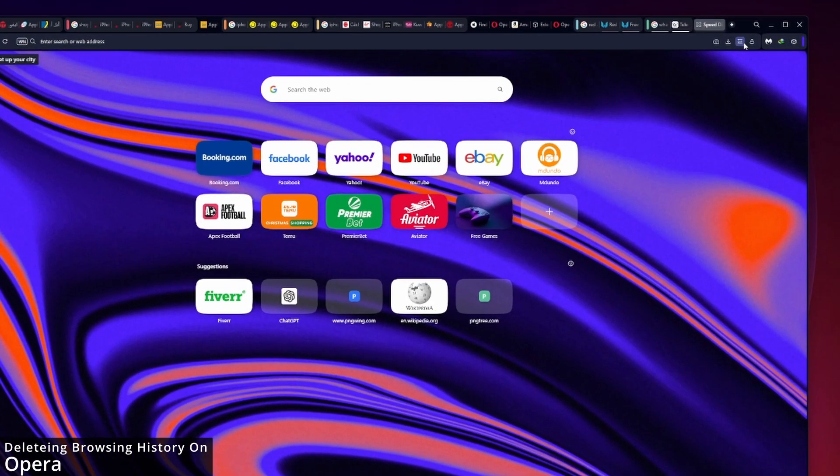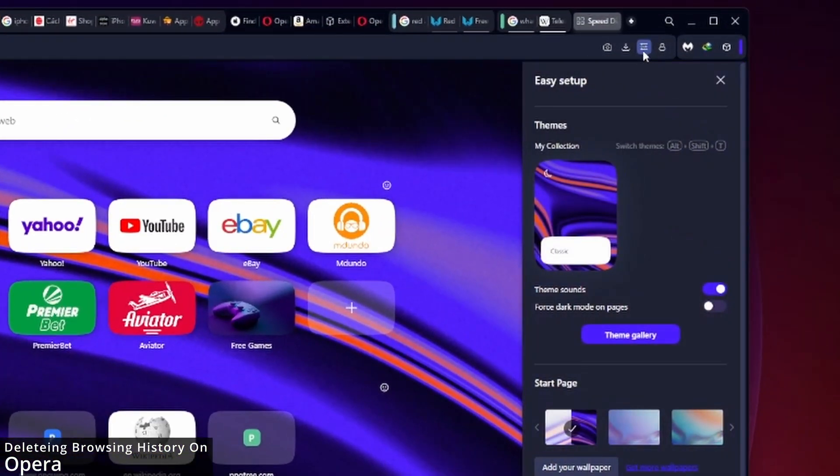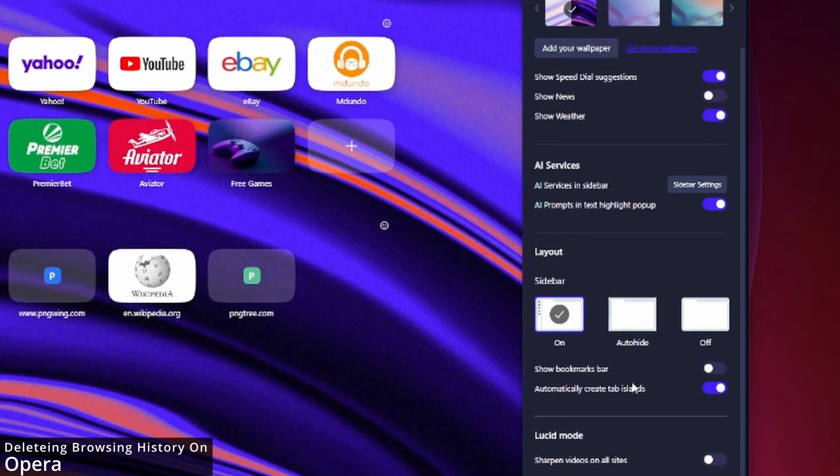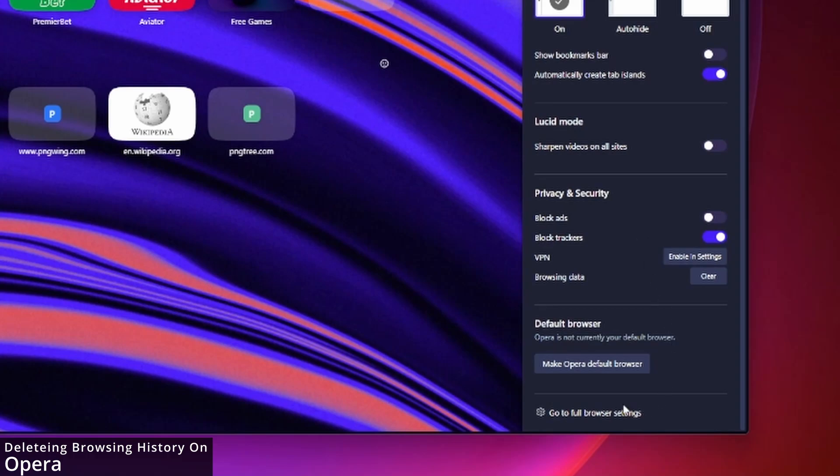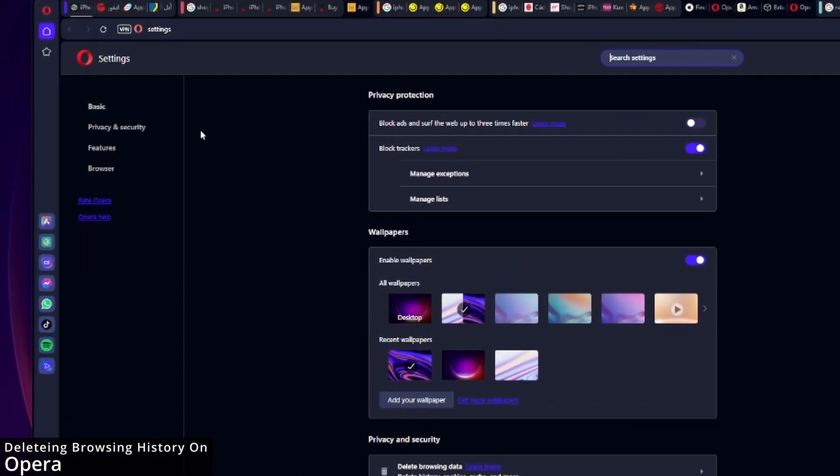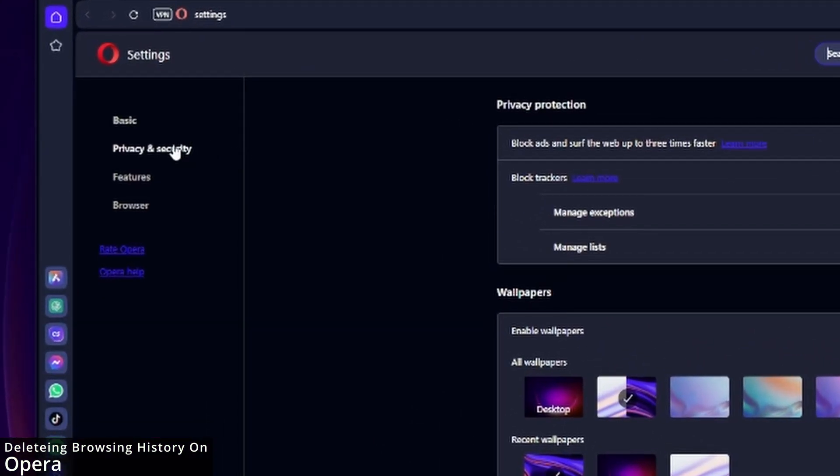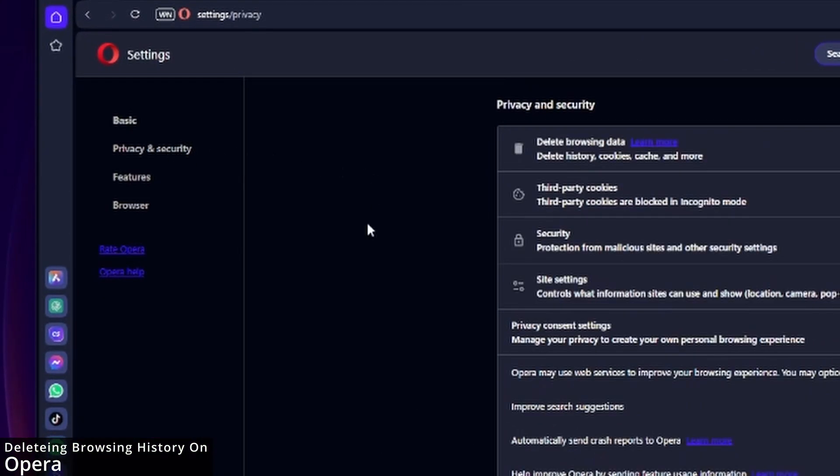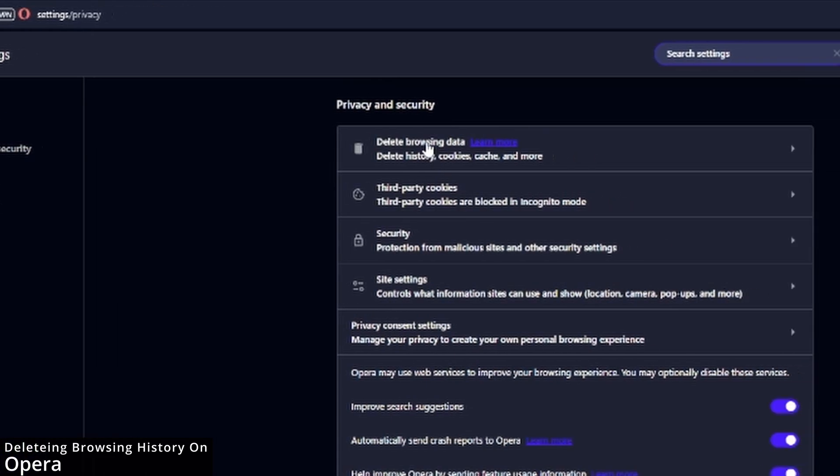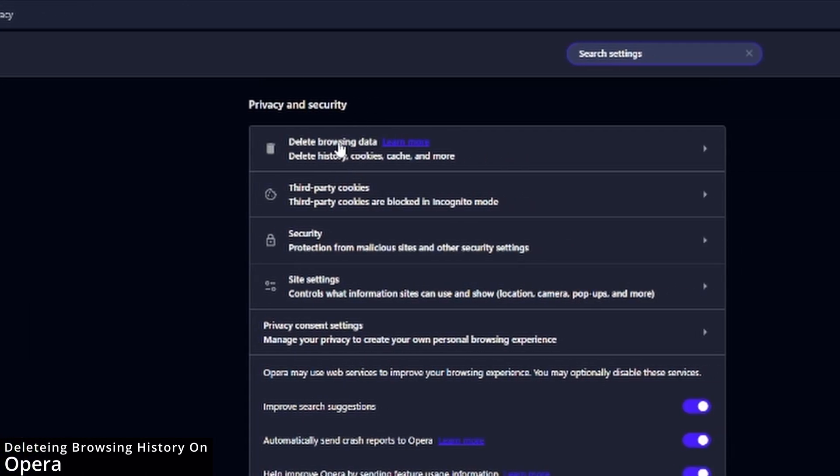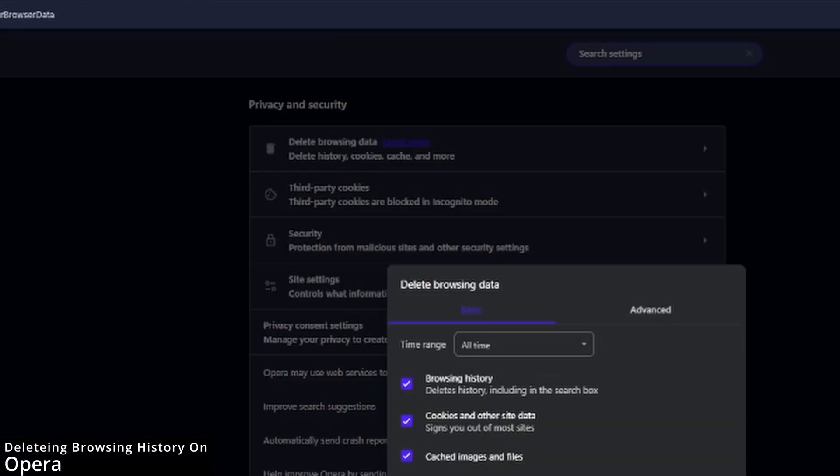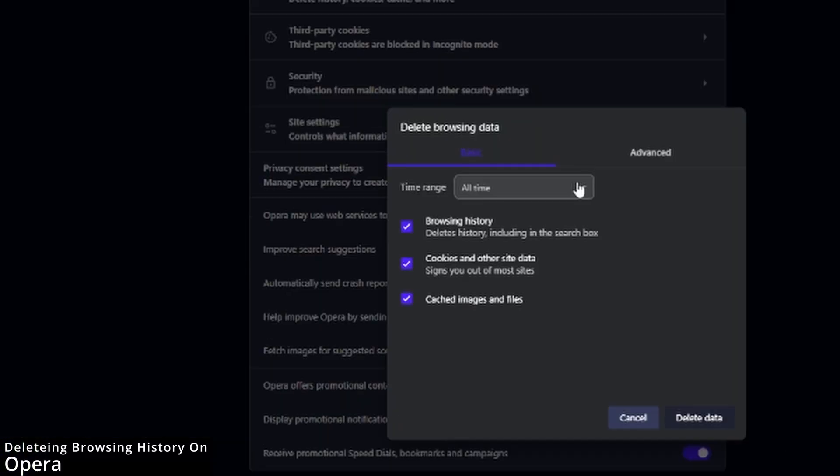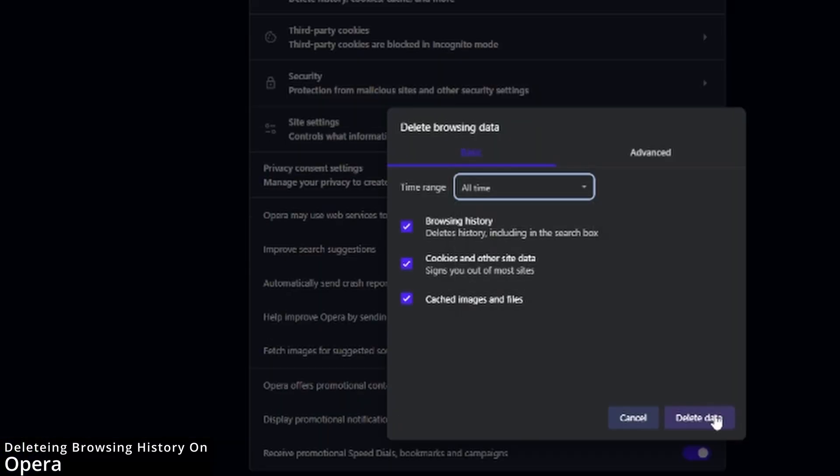To delete your browser history on Opera, hit the menu bar at the top right, then scroll down until you see go to full browser settings. In here, select privacy and security, then click delete browsing data. Finally, select all time and hit delete data.